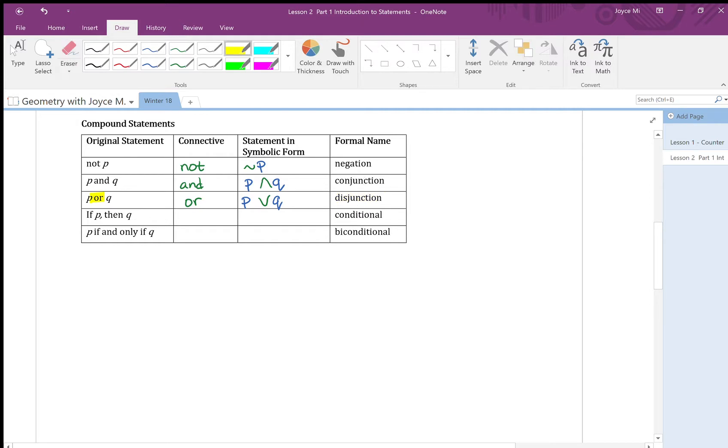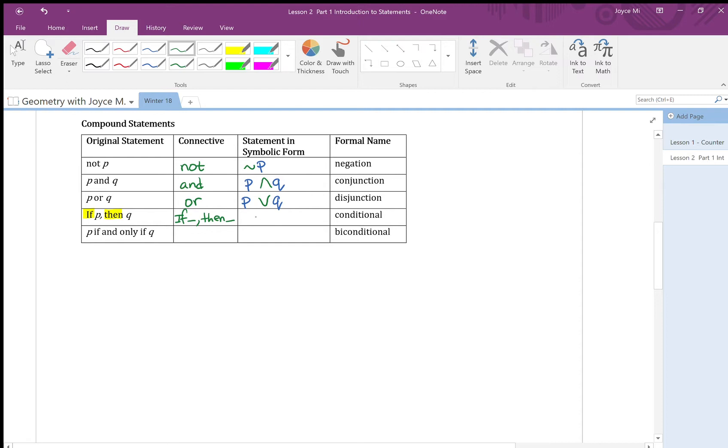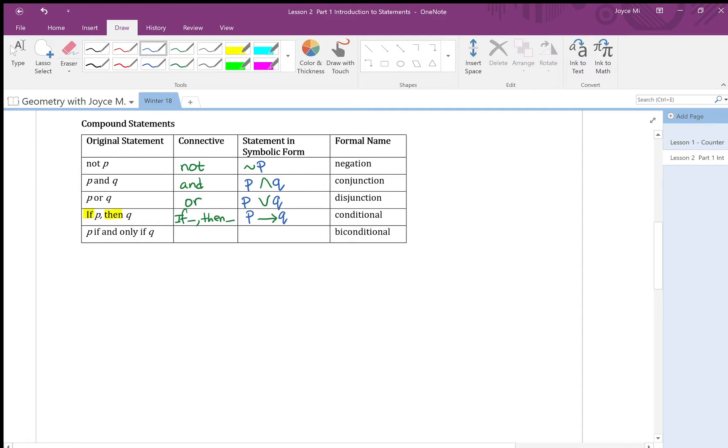Next, let's look at if p then q. Here, if then is my connected word. So if, then are my connectives. If something, then I have something here. I could put whatever that is. So in symbolic form for if then, we use one side arrow here to indicate if then. So if p then q, we write it as p arrow q here. And the formal name is called conditional.